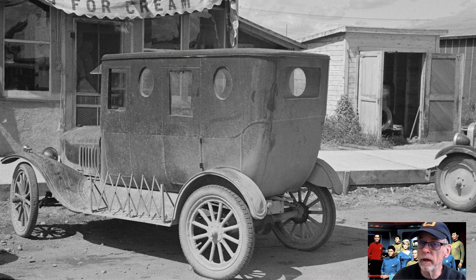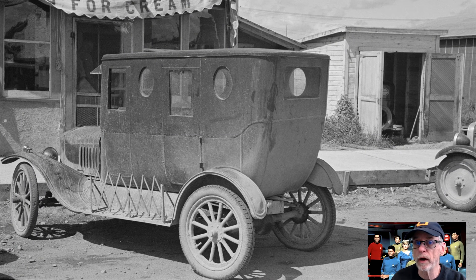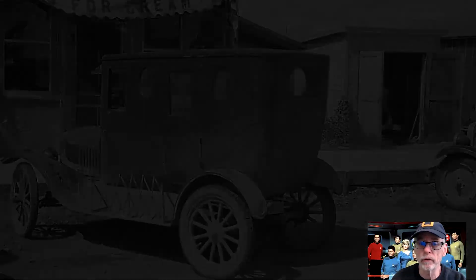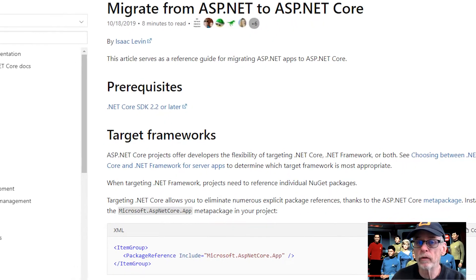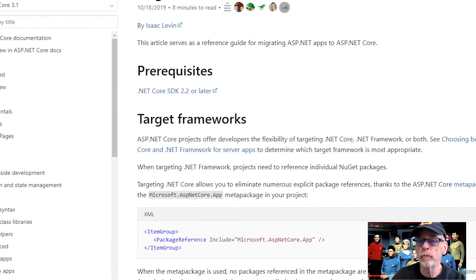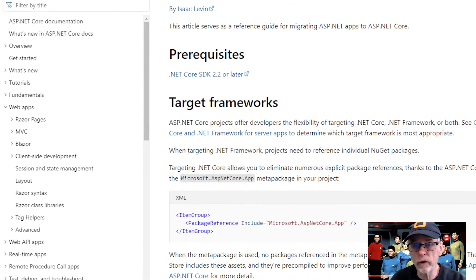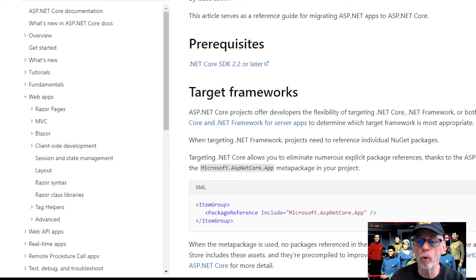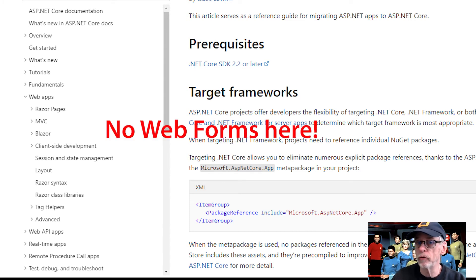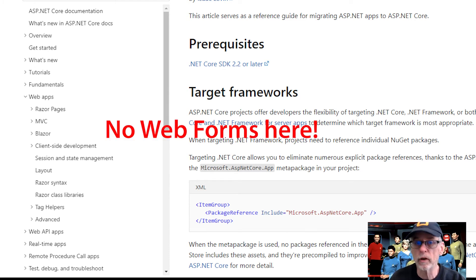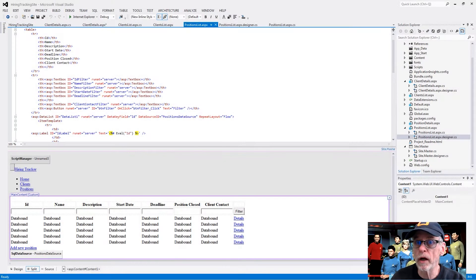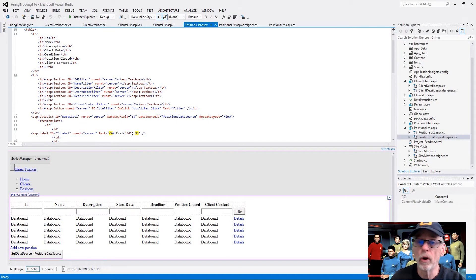This is dead-end technology. It's still out there. Microsoft is making everything in the future .NET Core, and they've already said that Web Forms technology is not going to be supported — it's not coming along for the ride. So if you've got it, what do you do?